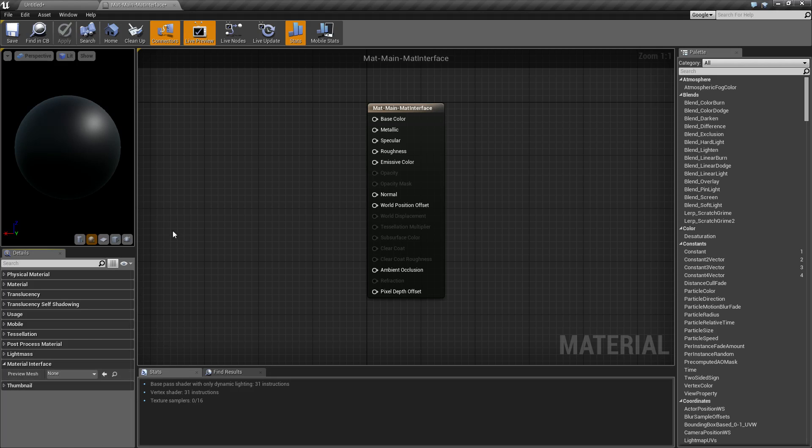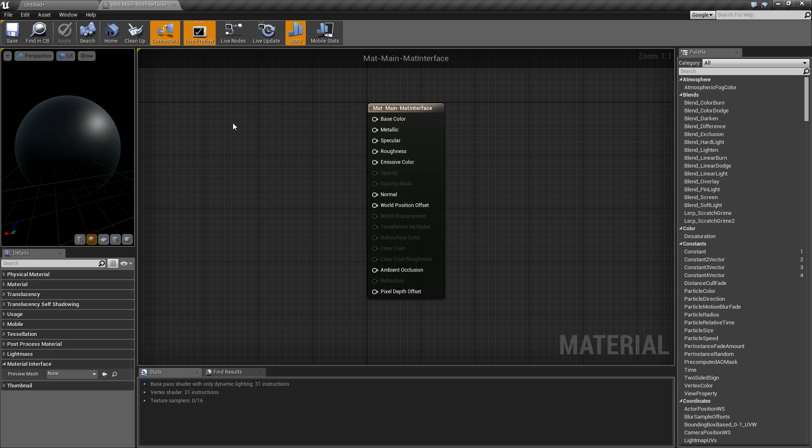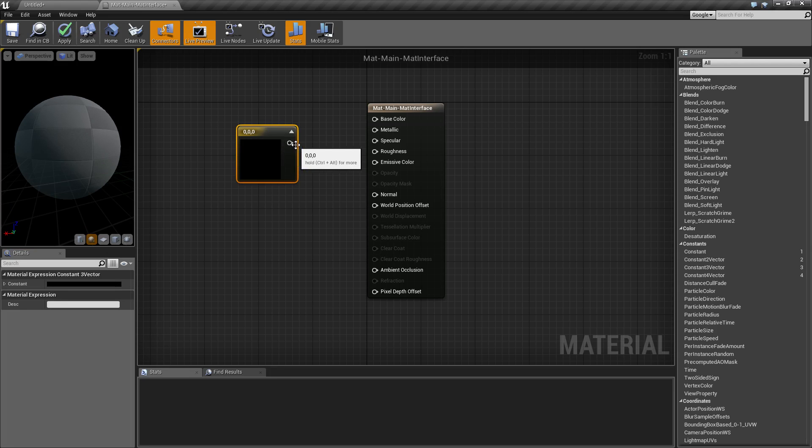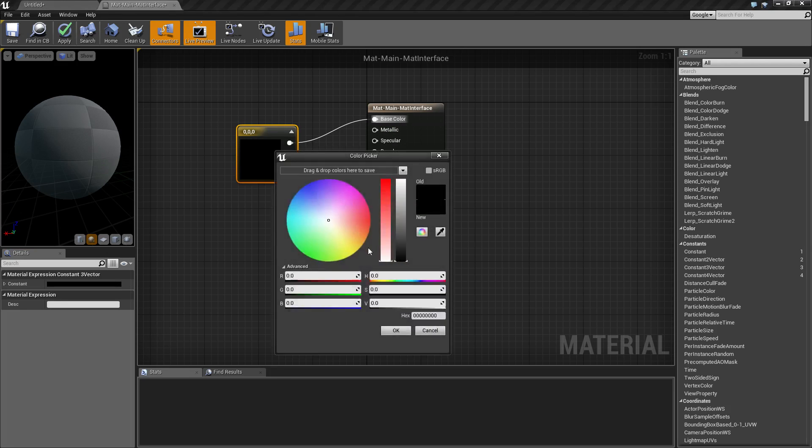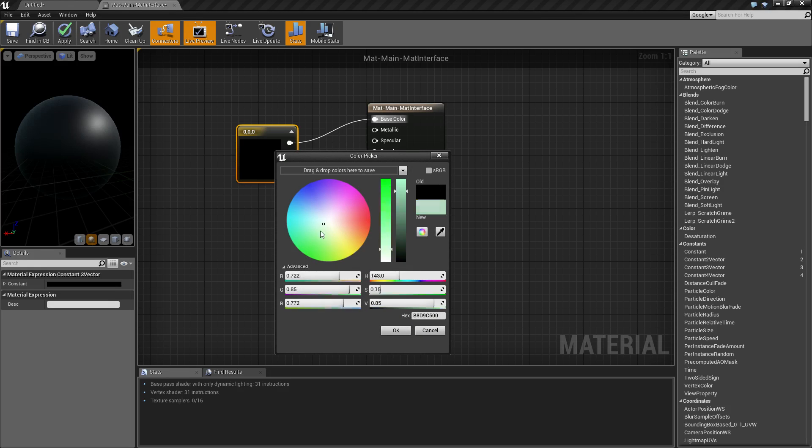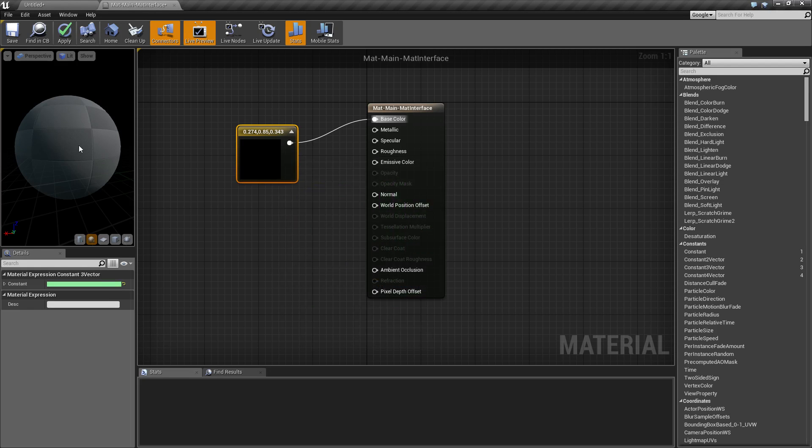Now when we are using our material, let's go ahead and make this something we can see a little better. Let's go ahead and give this a bit of a brighter color, and we'll see this on our sphere.